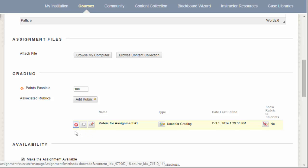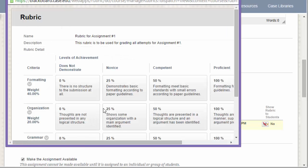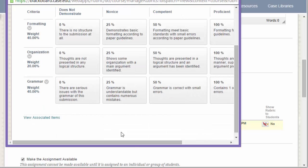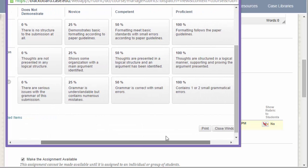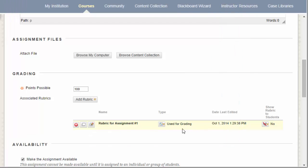There are some additional options that you may wish to select when attaching a rubric to an assignment. First, if you want to view the rubric that you've attached, you can click on the Viewing button. If you decide that you want to make any edits to your rubric after viewing it, you can go ahead and click on the Edit button to quickly edit the rubric.